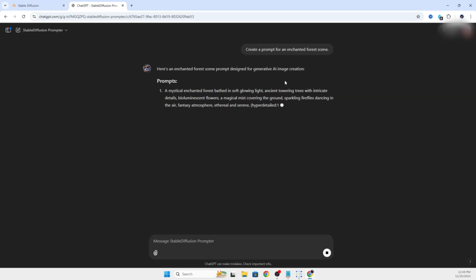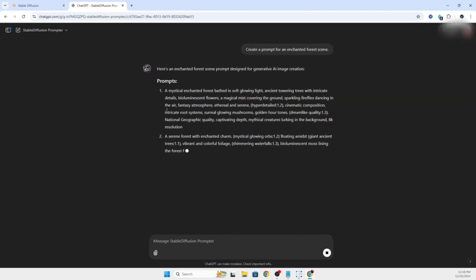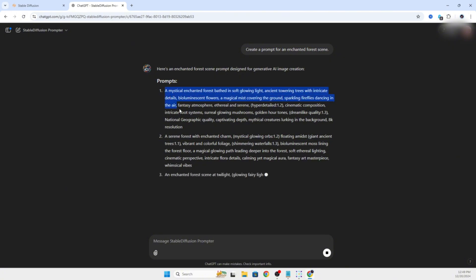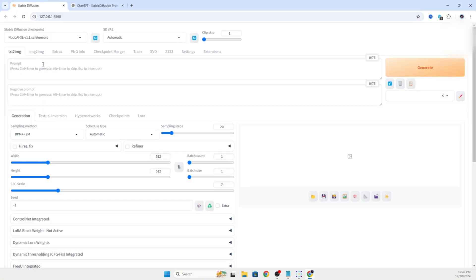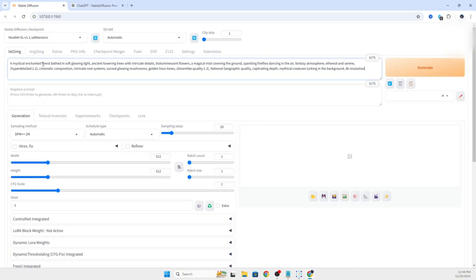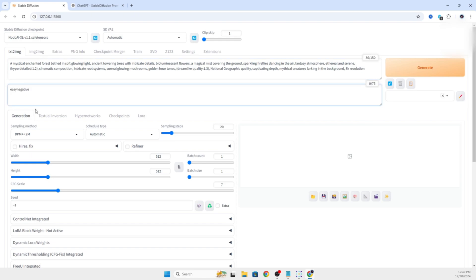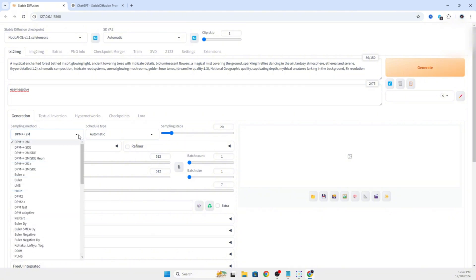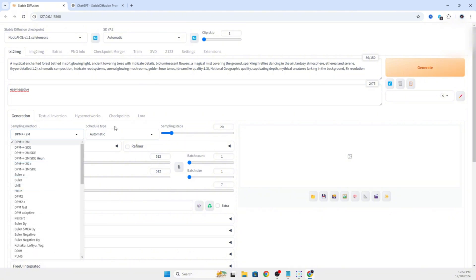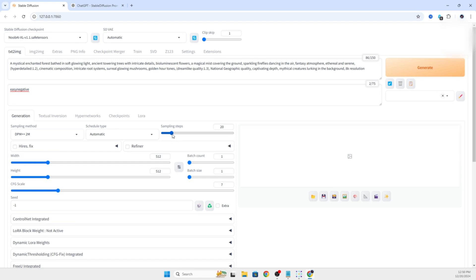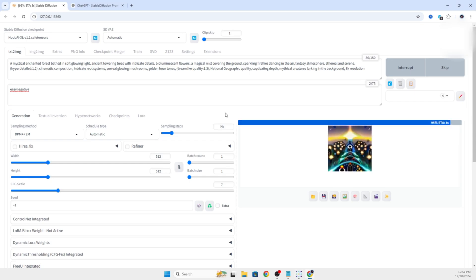We're going to hop over to ChatGPT and create a quick prompt for an enchanted forest scene. That way we don't have to type it out. It gave us that. We're going to type in easy negative. We remove that later and you'll see why. I'm going to go with DPM. We'll make something really quick and see what it makes without changing much of the default settings. We'll just leave this 7, 512 by 512. I'm on a slower machine so we'll skip ahead until it's created.